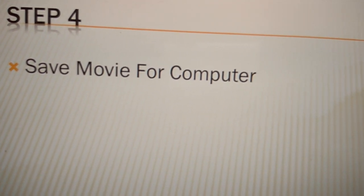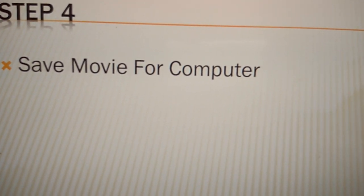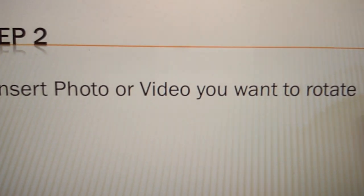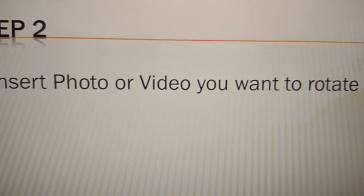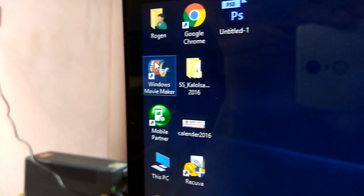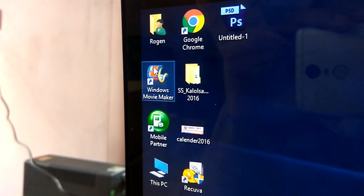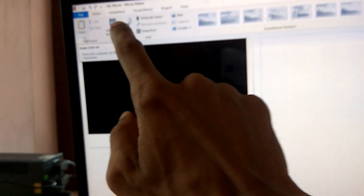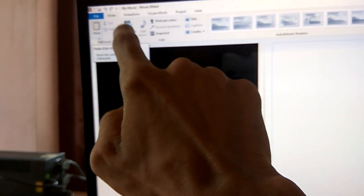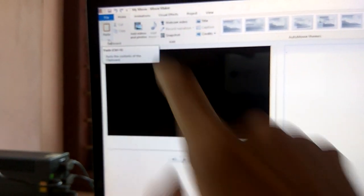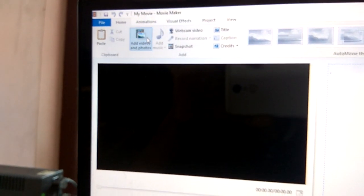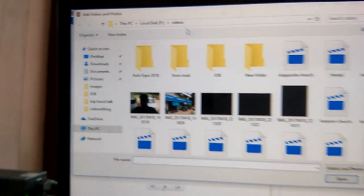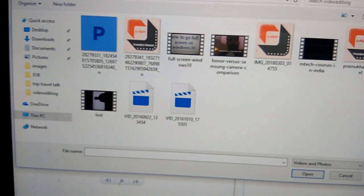Movie for computer. Let's see how this works. Step 2 is insert photo or video you want to rotate. So you go to the Movie Maker. In this Movie Maker you can see here add photo or video. Click it and I...